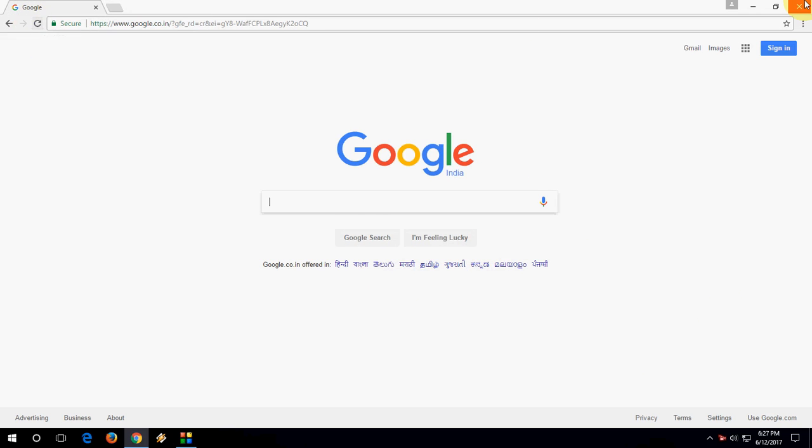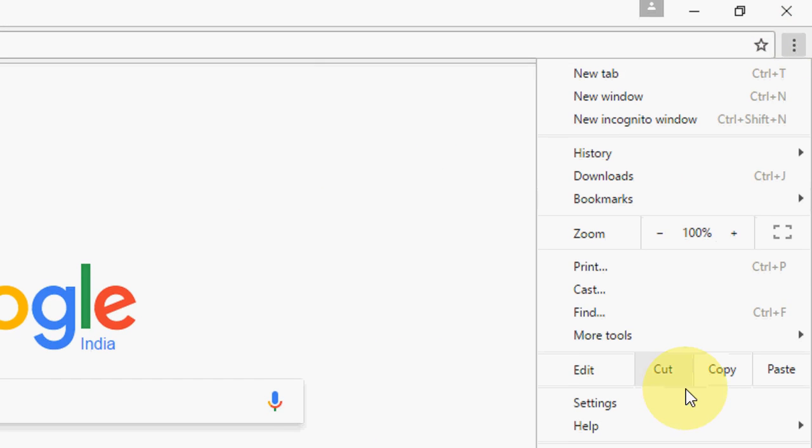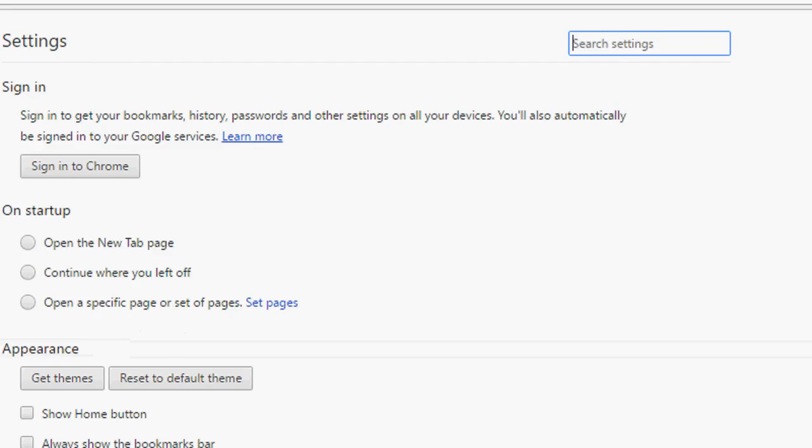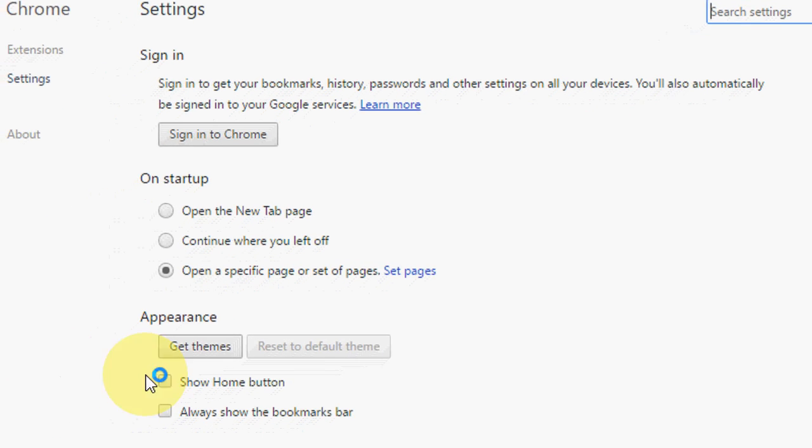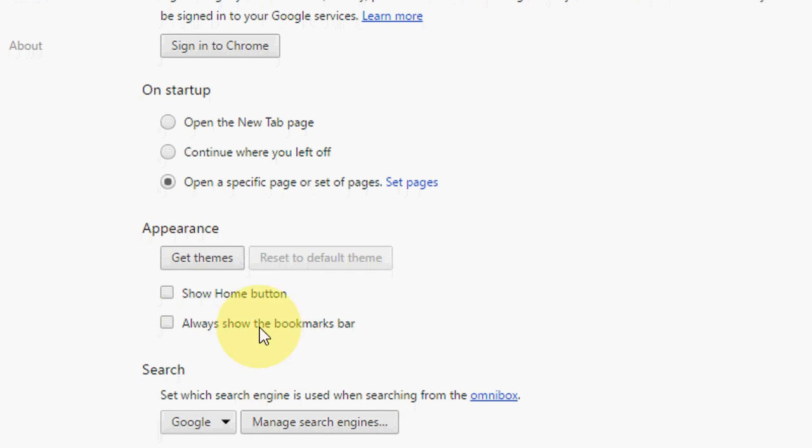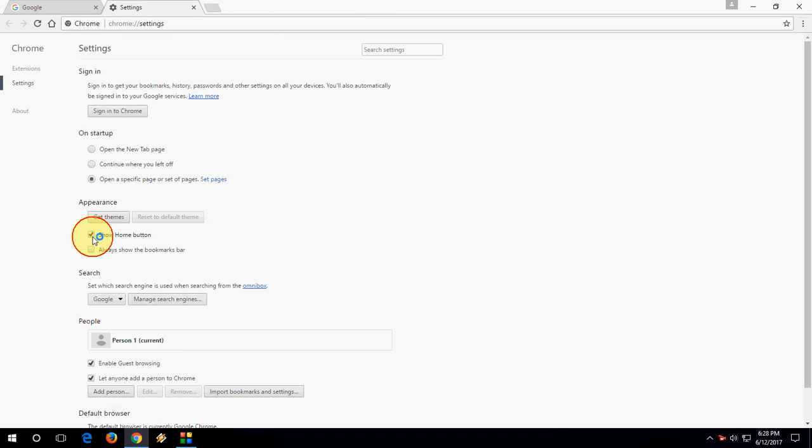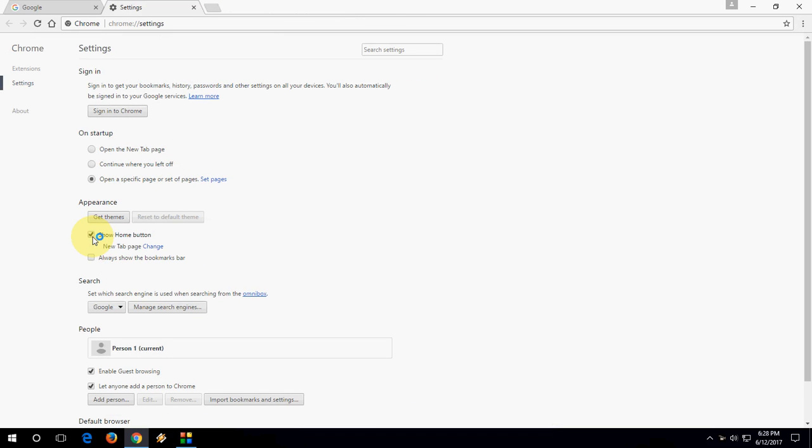So how to get back this, I'll show you the easy stuff. Here go to the dot and then go to settings. And here in the appearance section you will find show home button, so just you need to check on this and boom, that's it.